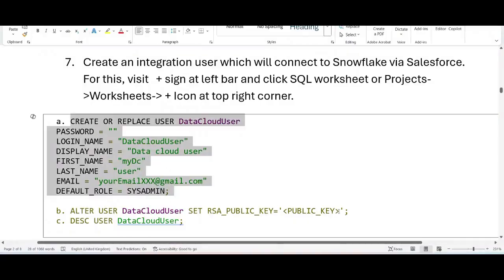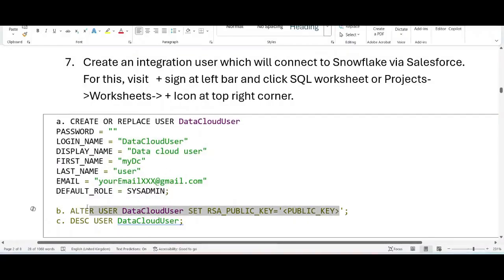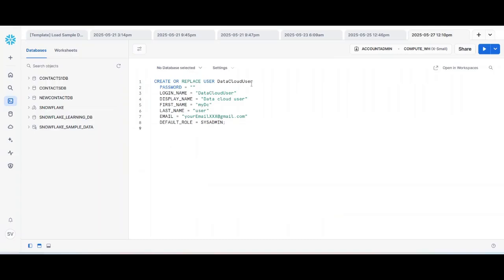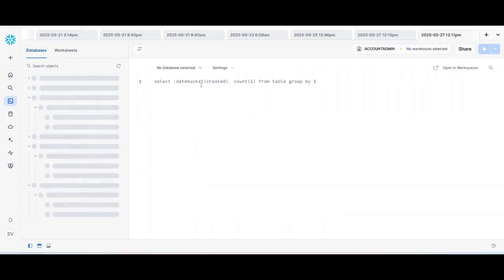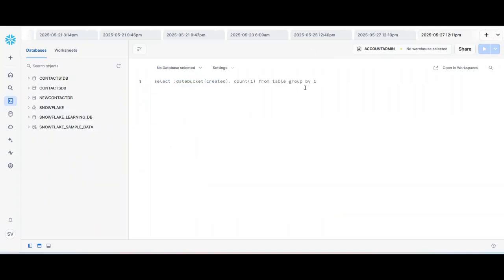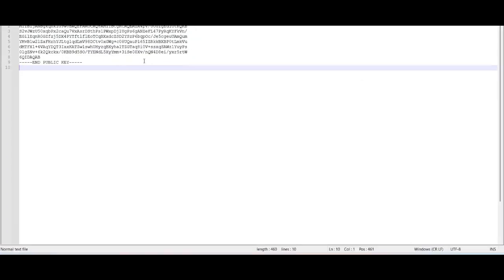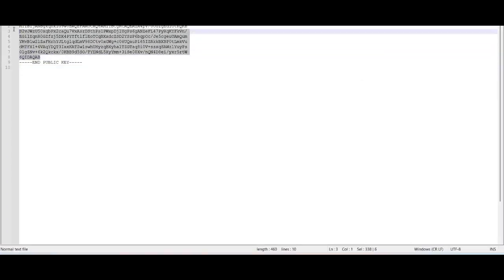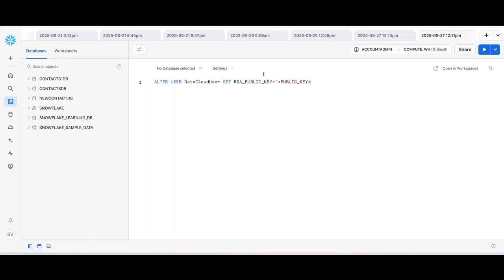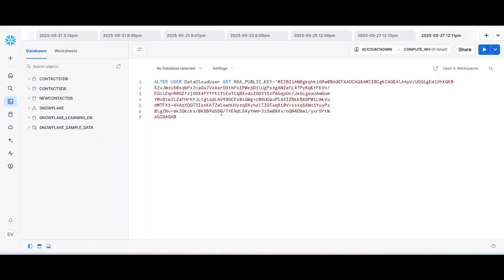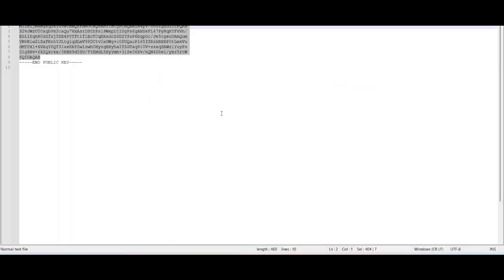Next step is alter the user and set the public key. So either you click the plus sign or you can make the changes in the original SQL worksheet also. I will say just click the plus sign. Now just put the, copy the public key which you have created here and just put it here and run your command. Just copy, show it. Just set it like this and done it. Again I am not running it because for my data cloud user everything is set.